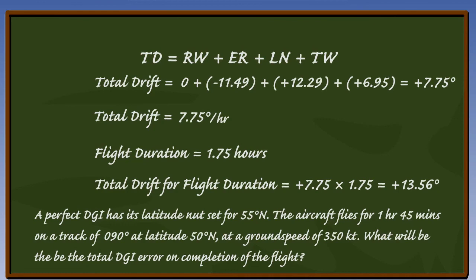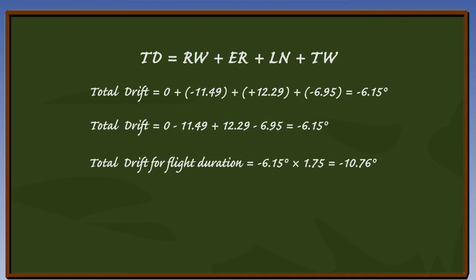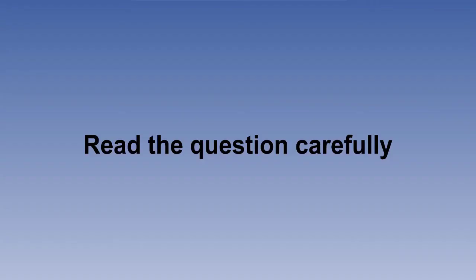You should have the total drift experienced over the duration of the flight as minus 10.76 degrees. Note that answers to questions of this kind usually involve just variations of this procedure. Calculations are straightforward. Remember the golden rule is to read the question. This concludes the lessons on the DGI.